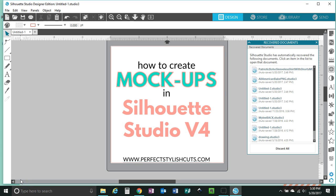Hi there you guys! My name is Idalia with PerfectStylishCuts.com and today I wanted to create a video to show you how you can create mock-ups in Silhouette Studio version 4.